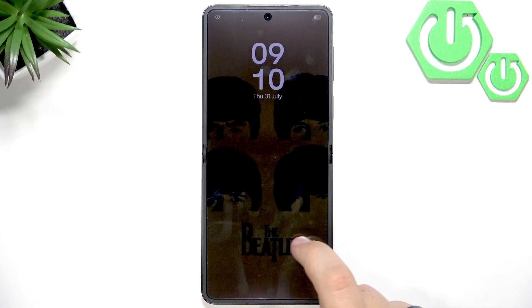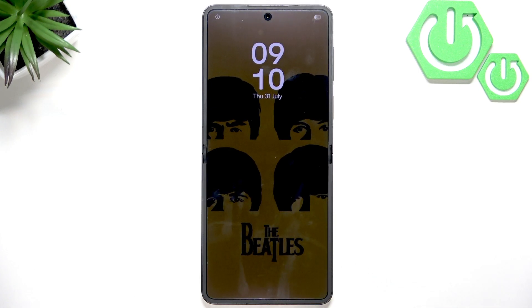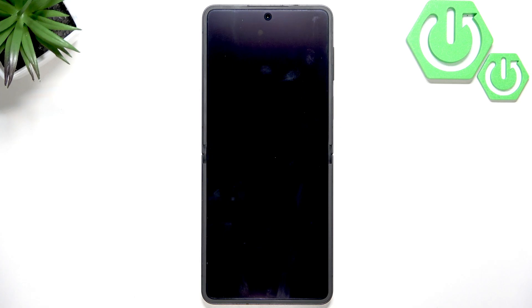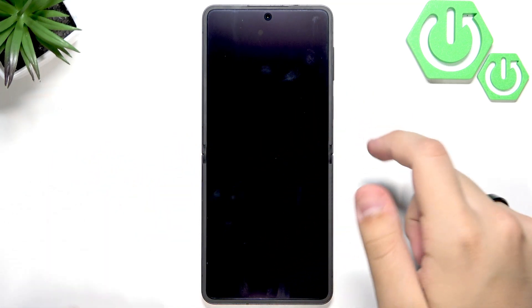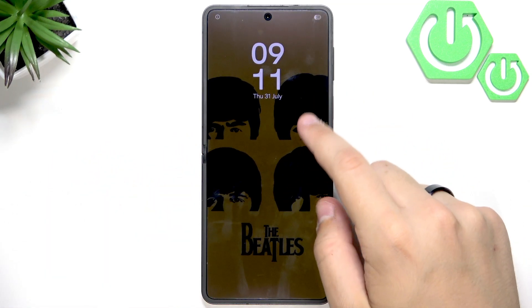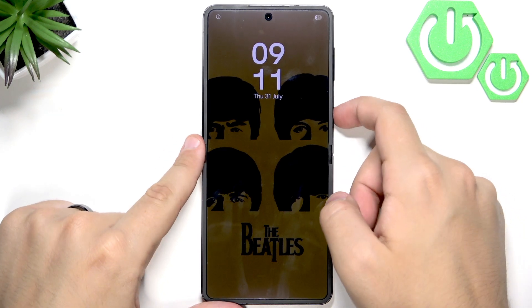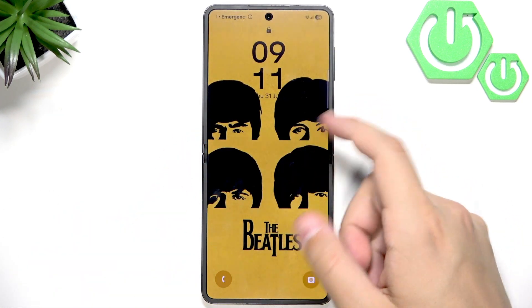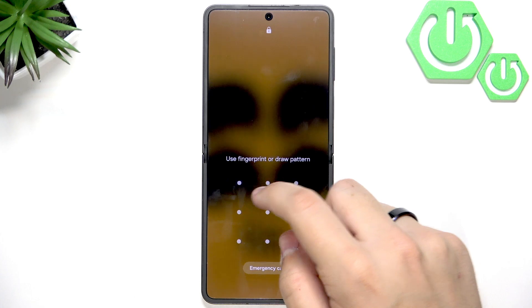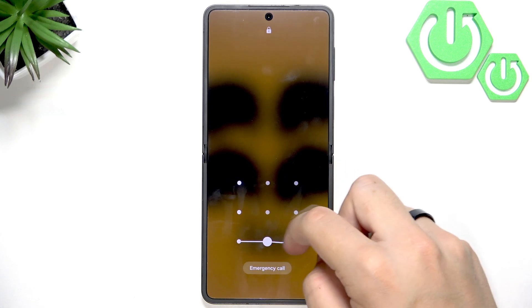So basically it looks like that. It can drain your battery a lot so I recommend turning it off. As you can see there is a noticeable difference — this is the always on display and this is when we turn on our phone. There's a big difference.